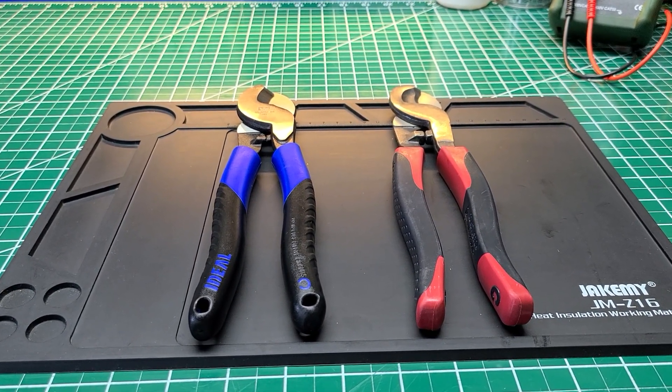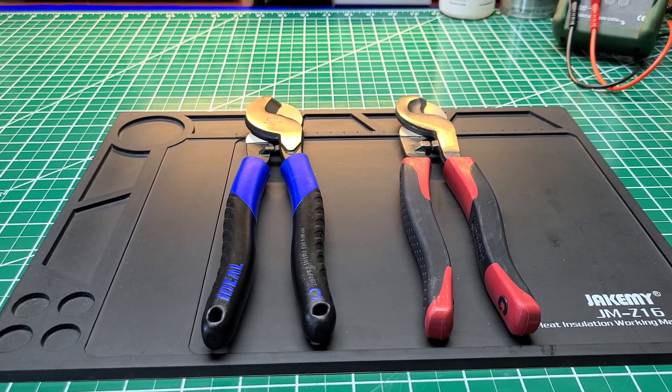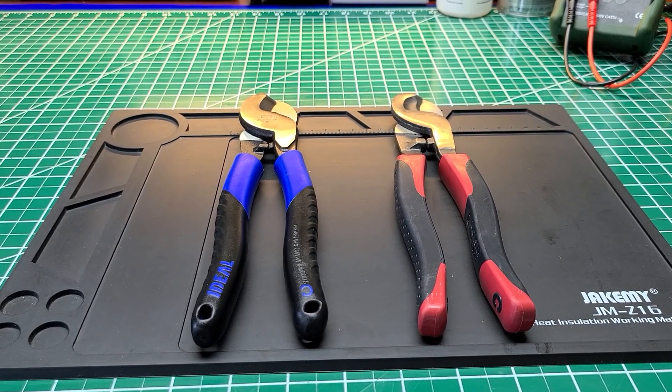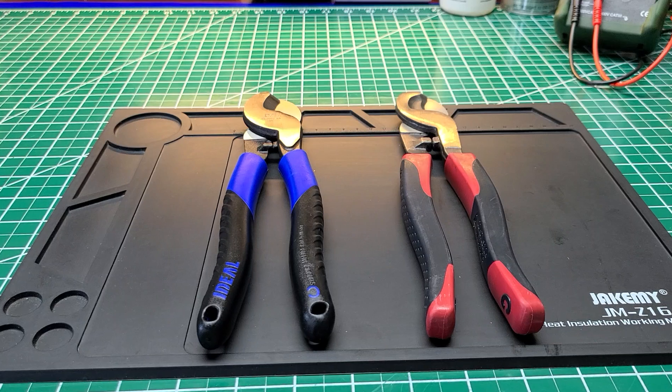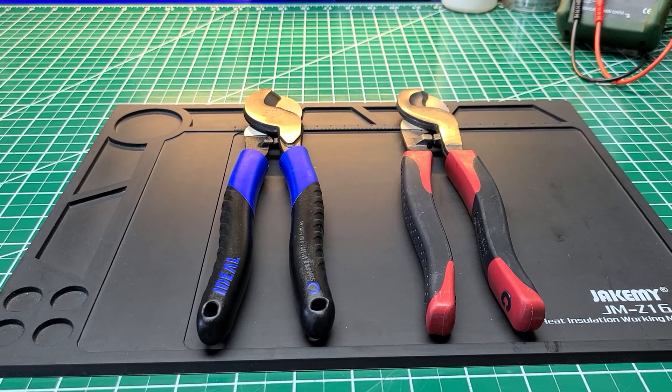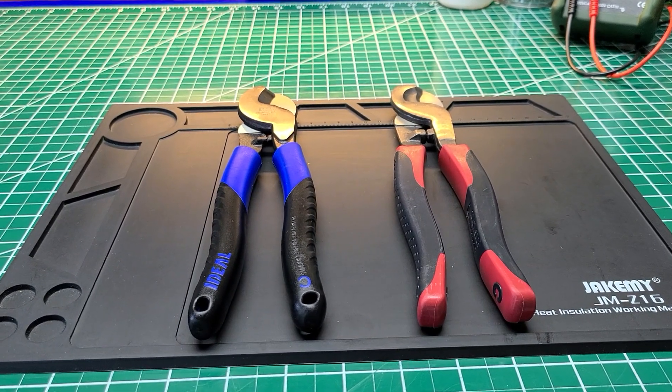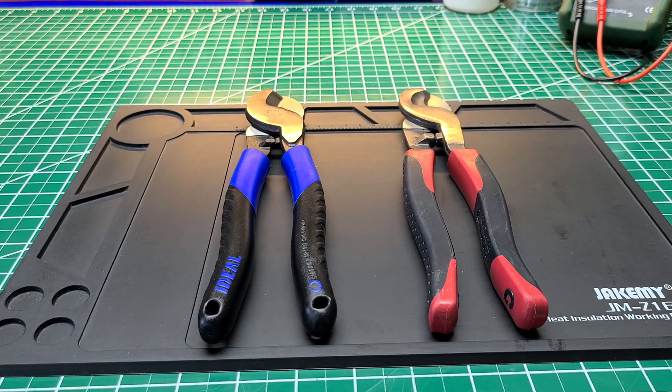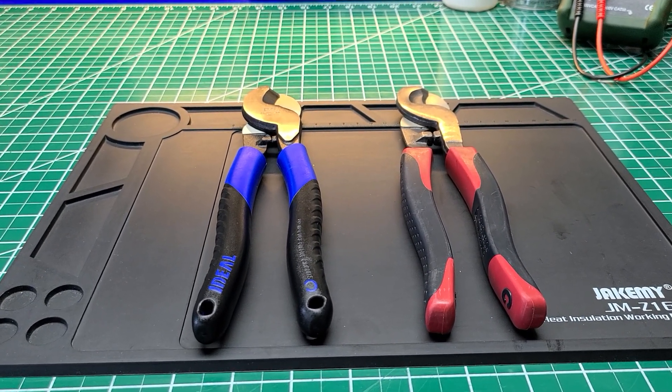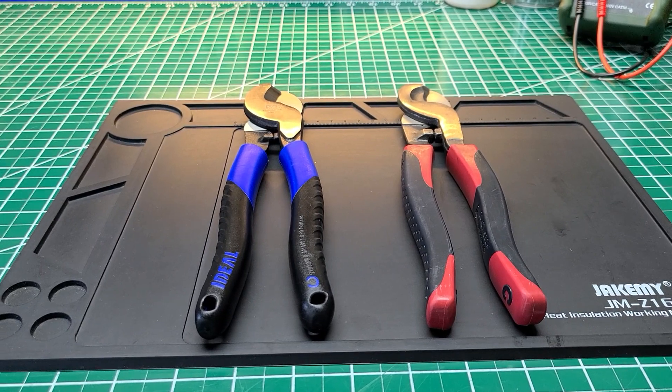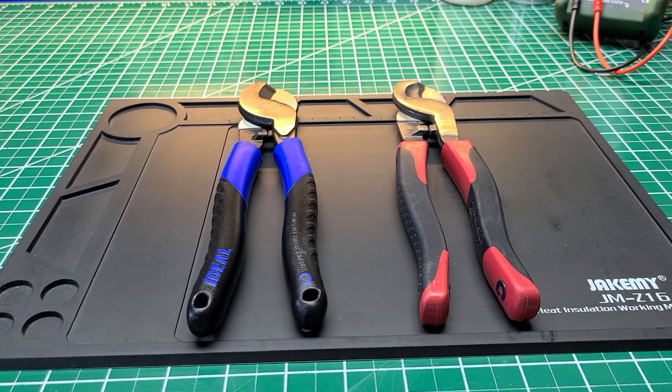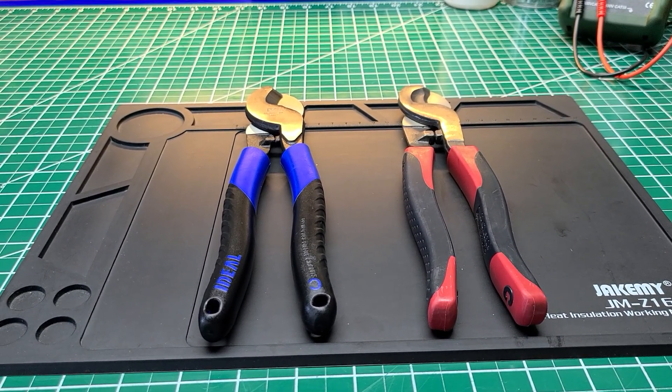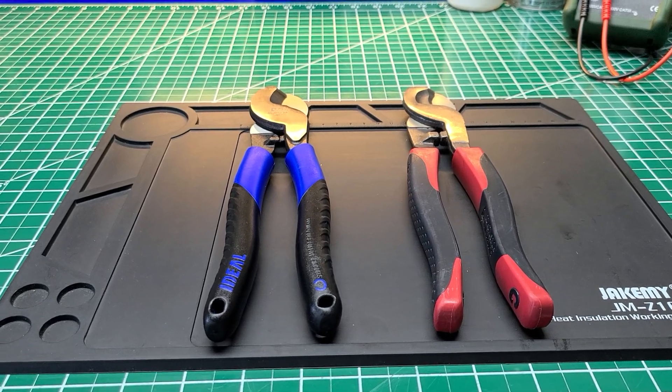They also make test instruments, datacom instruments, wire nuts, things like that. Anything that has to do with electrical and electricians, Ideal has their hand in it. They also own several other companies that fall under the umbrella of Ideal Industries.